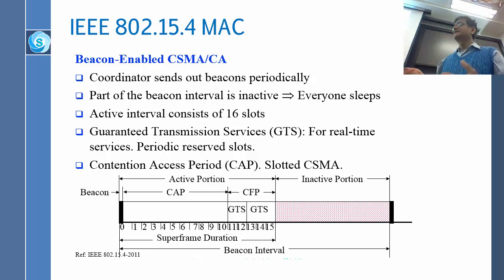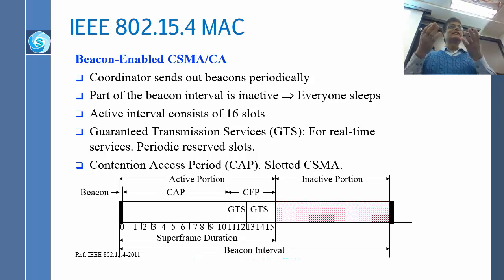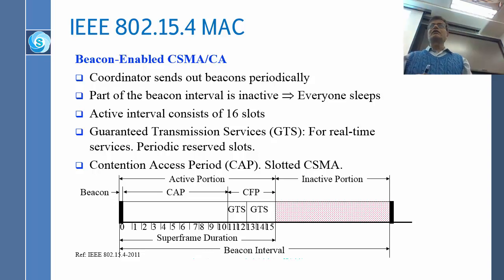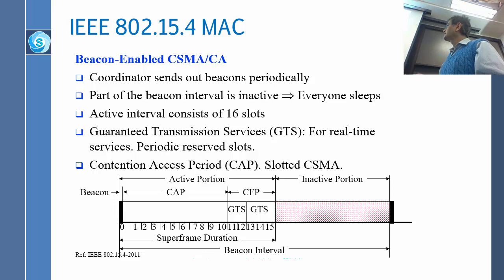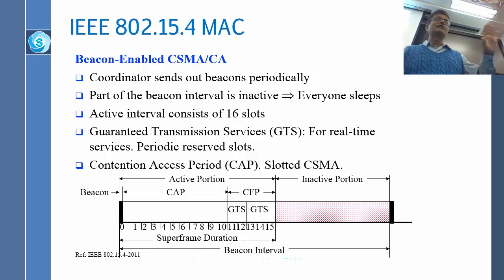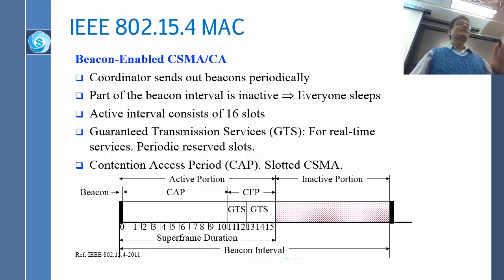This guaranteed time slot — GTS — means devices just come and transmit and go away. You also notice that there is a lot of time where nothing happens; it is declared that nobody will transmit or receive during that time. Everybody is sleeping.